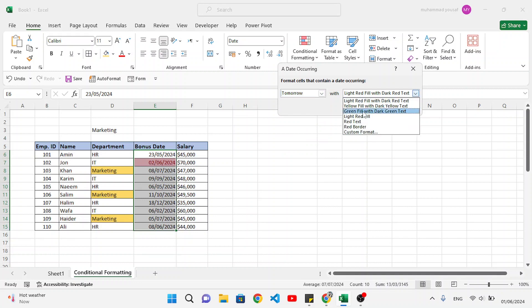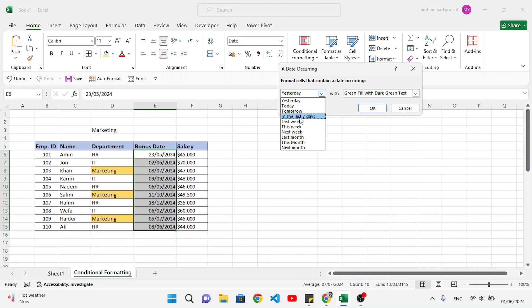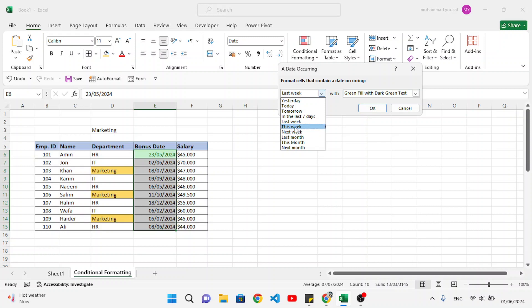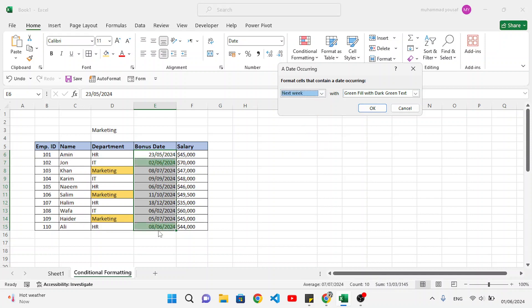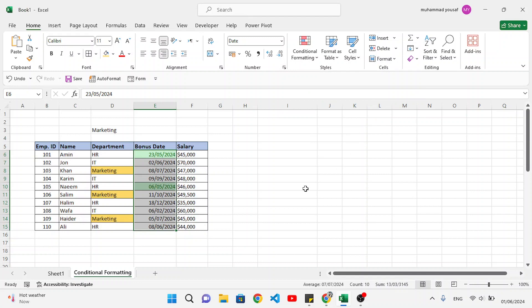Here we can change the format — apply yellow or green color, or change the text color. For today, we don't have a matching date in our data. For yesterday, we don't have it either. For last seven days, no matching dates. For last week, we have one date. For this week, none. For next week, we have two dates. This is how we can apply date-based highlighting as we want.